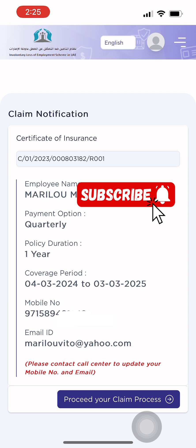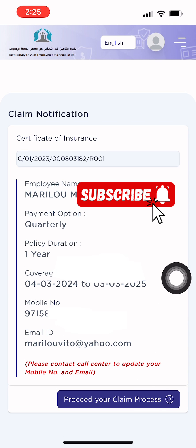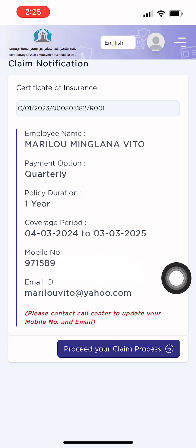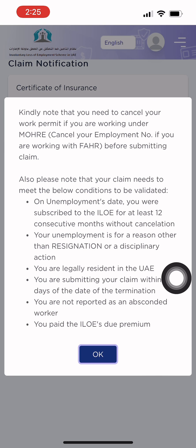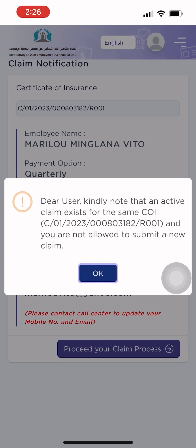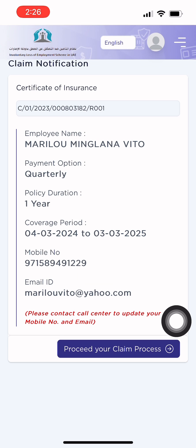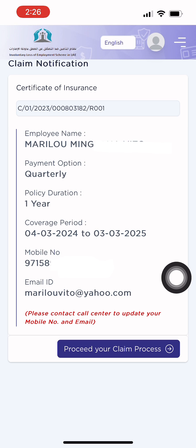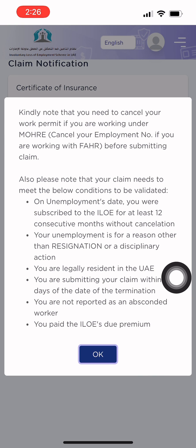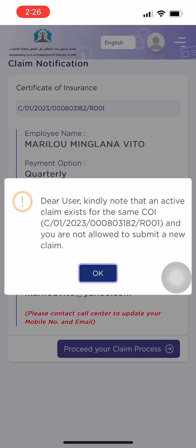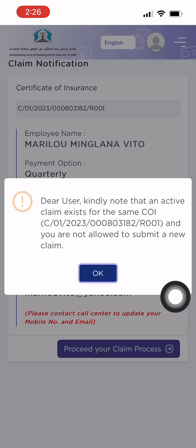Note that you need to cancel your work permit before submitting your claim. Also, your claim needs to meet the following conditions to be validated. Number one: your unemployment is for a reason other than resignation or a disciplinary action. Two: you were subscribed to the ILOE for at least 12 consecutive months without cancellation.